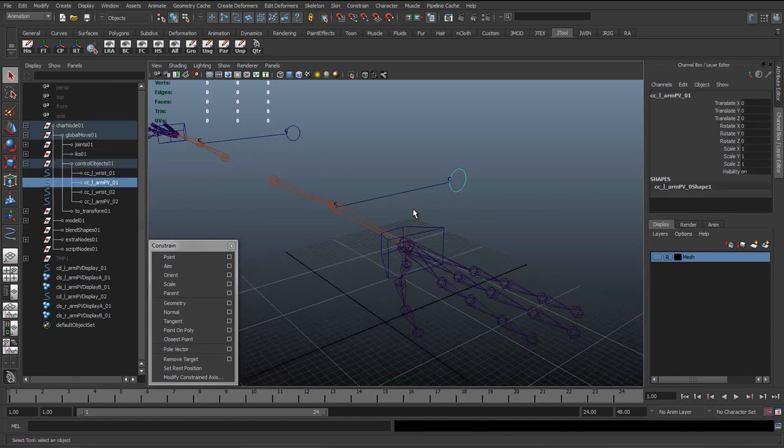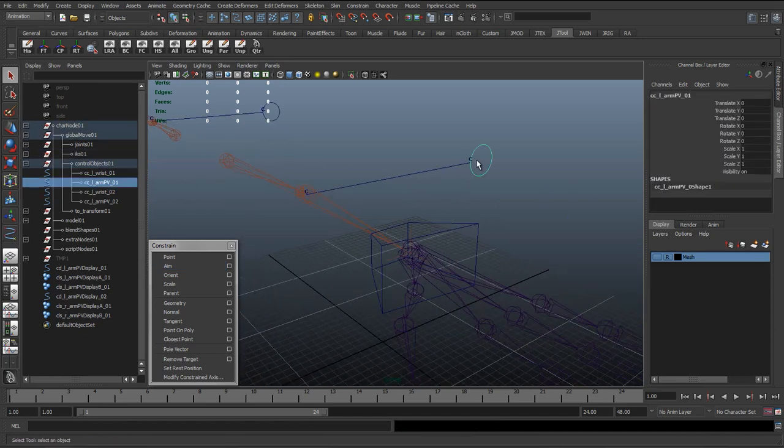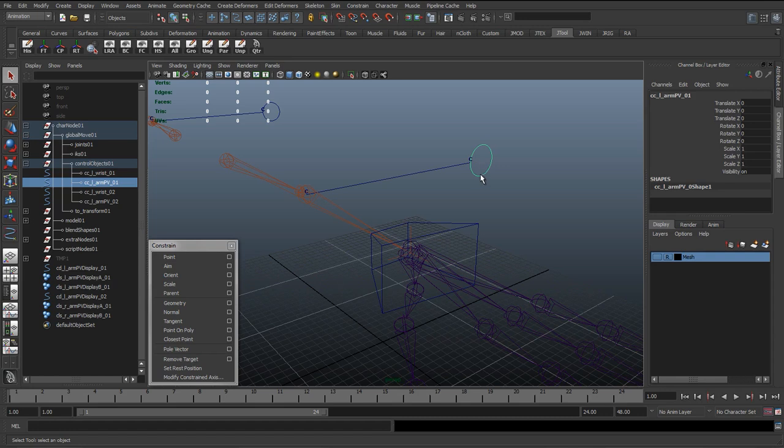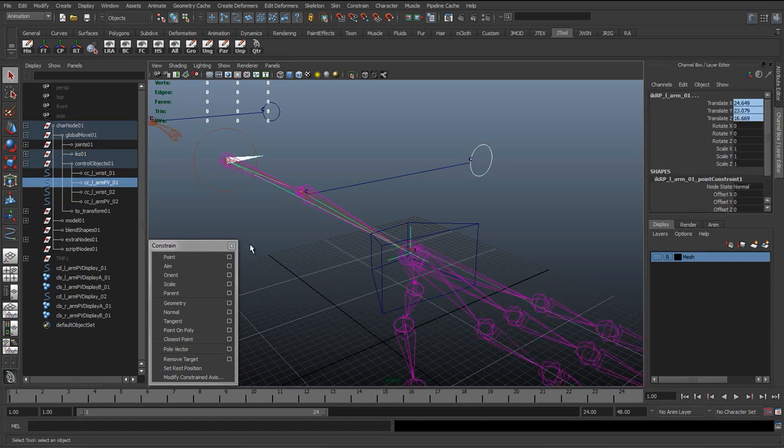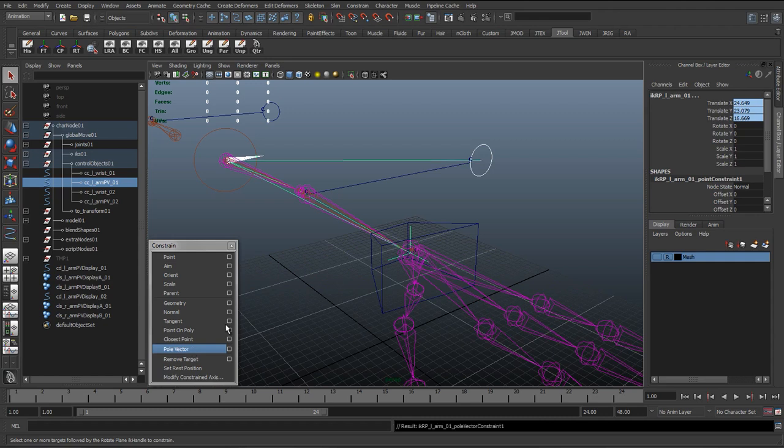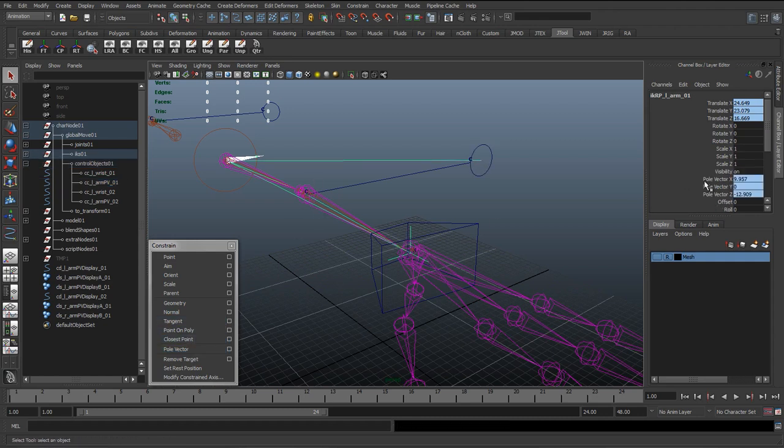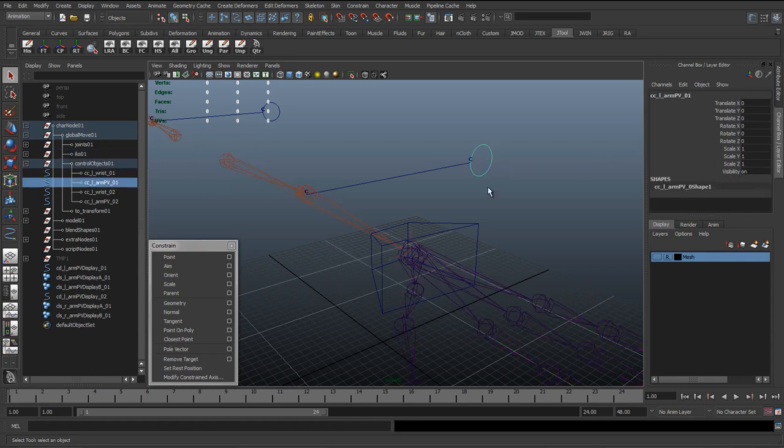What I'm going to do now is select the pole vector curve, shift-select the IK, and at the bottom we've got Pole Vector. Just clicking that. Now again, if we select the IK, we can see this coordinate—this pole vector X, Y, and Z—has now got blue in it, which means it's constrained again.